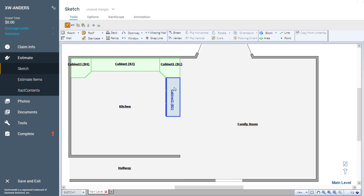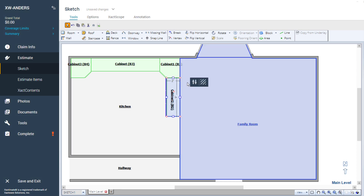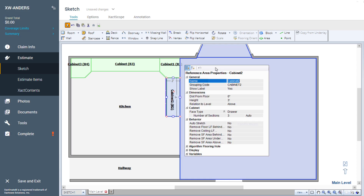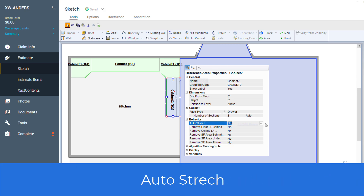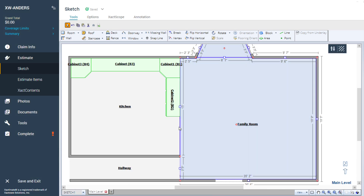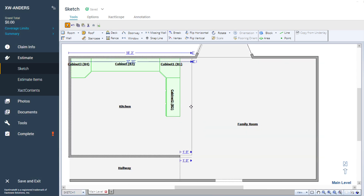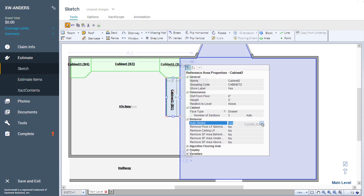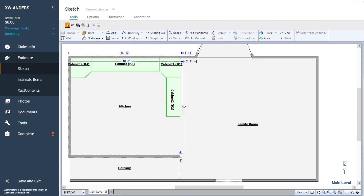Once you have added a reference block to your sketch, click on its properties icon. Here you will see the behaviors. Auto stretch — set this to yes and the reference block will automatically stretch if it's against a wall and that wall or an adjoining wall moves. Keeping the behavior set at no will ensure your block doesn't move if your room size changes.